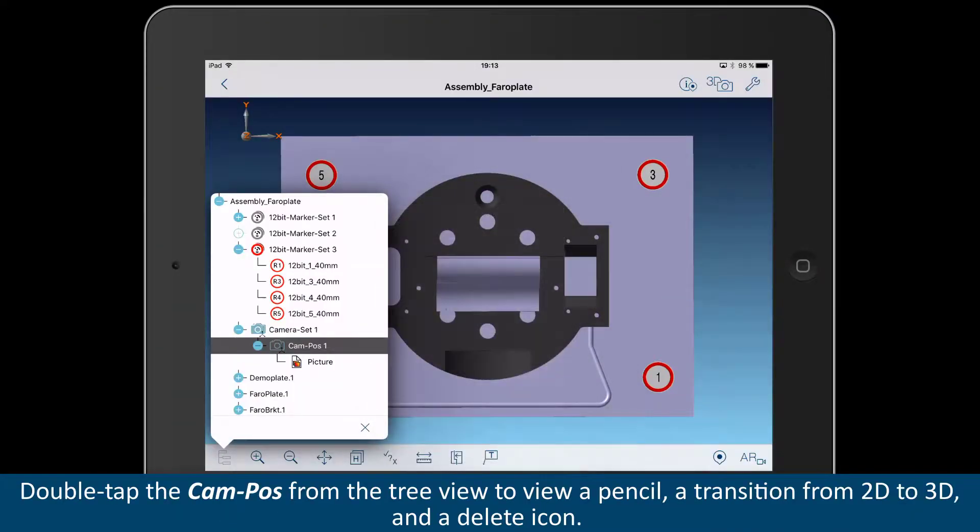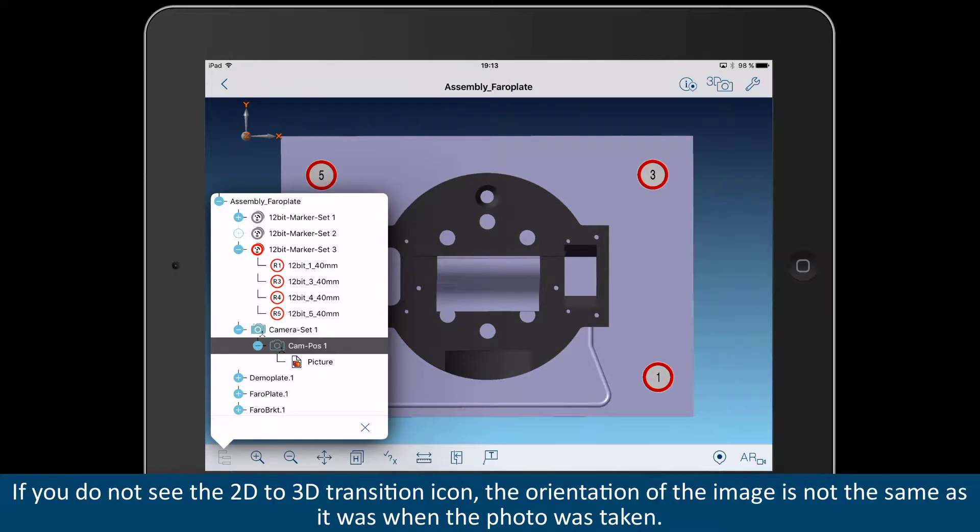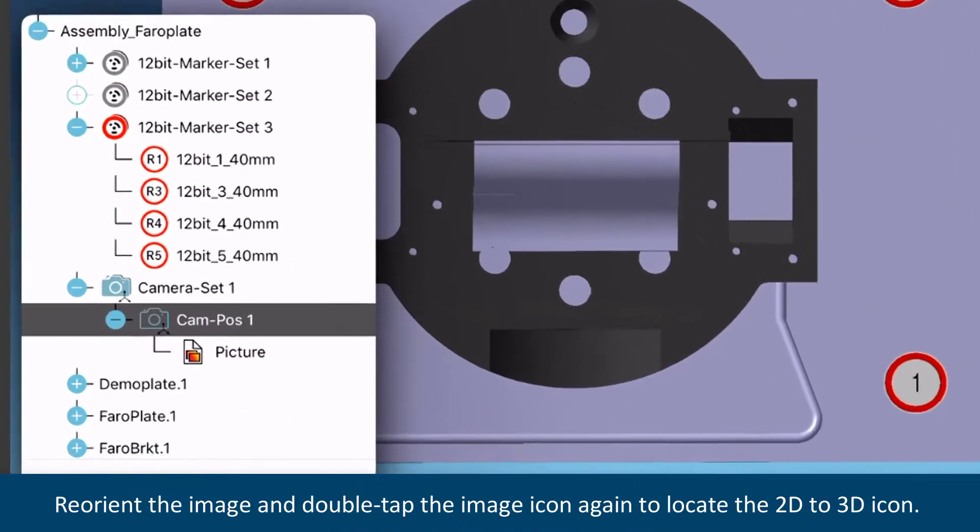Double-tap the Cam-Pos from the tree view to view a pencil, a transition from 2D to 3D, and a Delete icon. If you do not see the 2D to 3D transition icon, the orientation of the image is not the same as it was when the photo was taken.